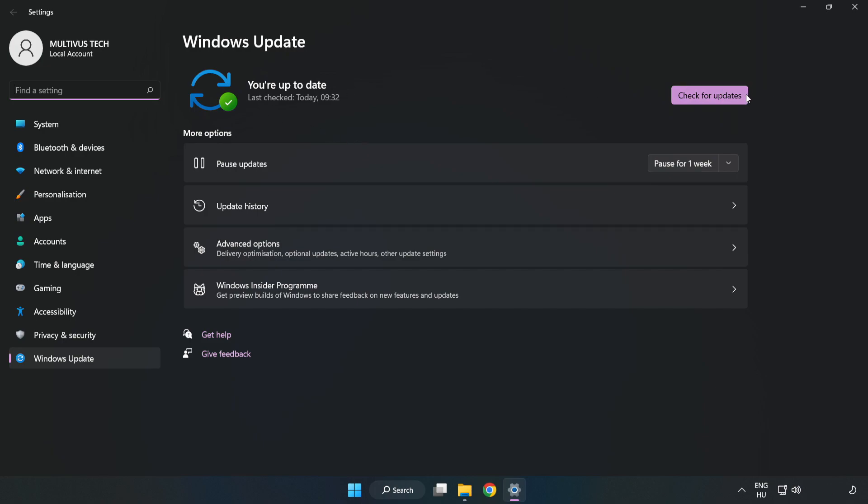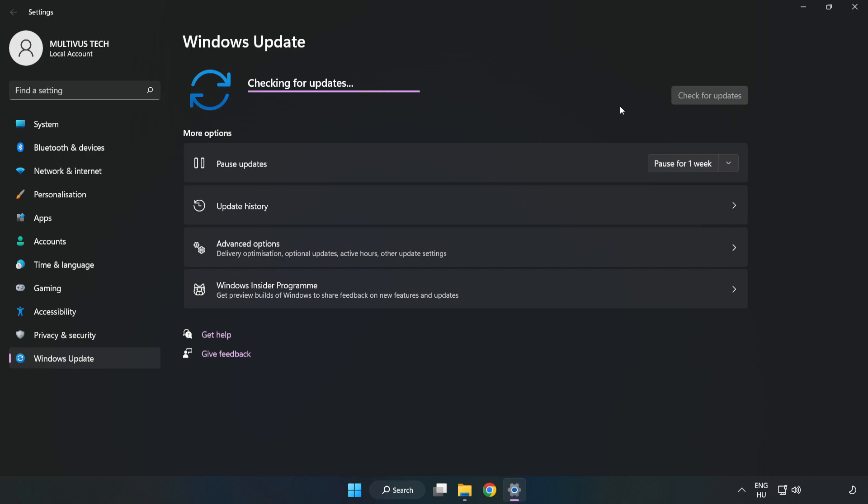Click check for updates. After completed, click close.